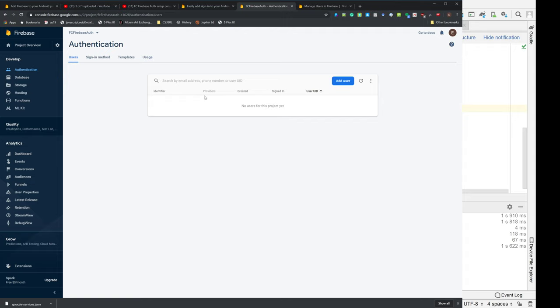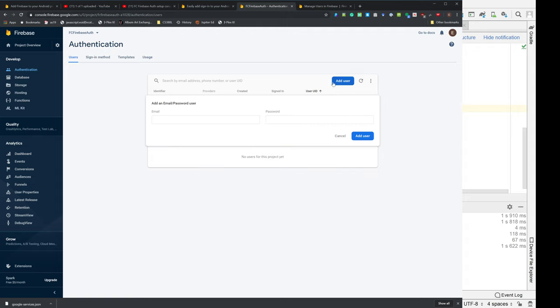In real life, you sign up for a service and you give them a real password, and then they send you an email. That's like the real way to do things. We're not real. We're fake. And so we are going to add a fake account, fake at example.com.